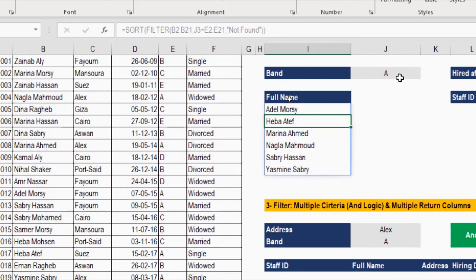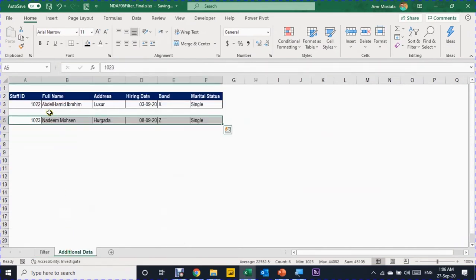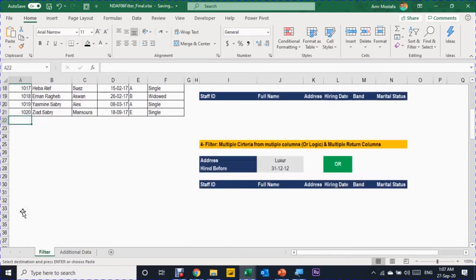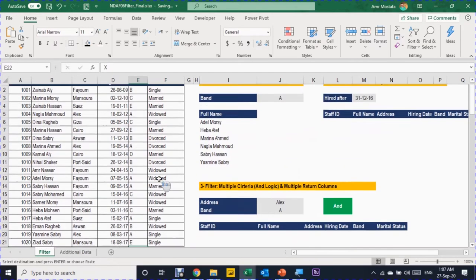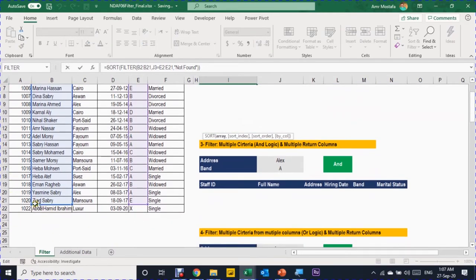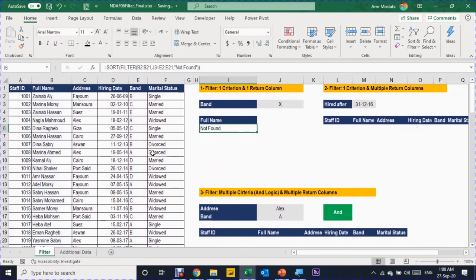Before moving to the next example, let's add some more information to the database. In another tab there's additional information — one employee hired recently. I copy it with Ctrl+C, go back to the main sheet, go to row 22 (the first empty line), and paste with Ctrl+V. This employee is band X, the only one with band X. When I search for X, it says 'not found' — because the formula only included up to row 21. You'd have to adjust this manually every time you add data, which is not good.